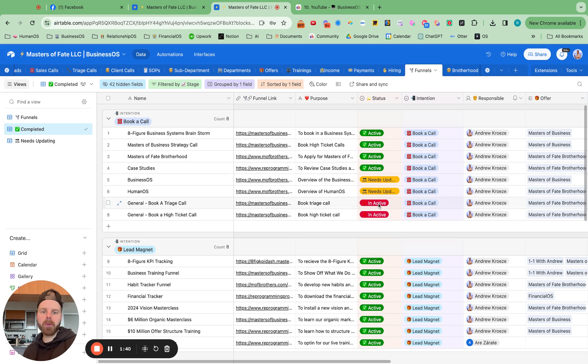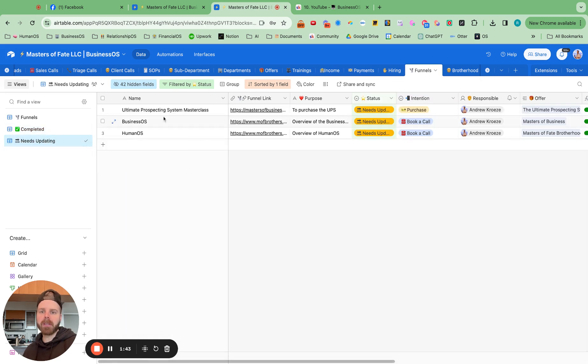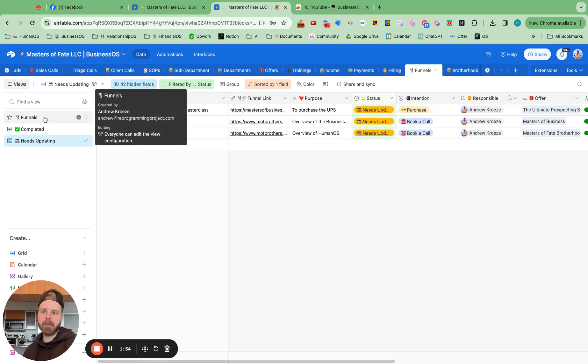Now, there's one more category here under the status, which is if you need to update a funnel, we have one more section right there to update these funnels. So I hope that makes sense. And now let's make some optimizations.